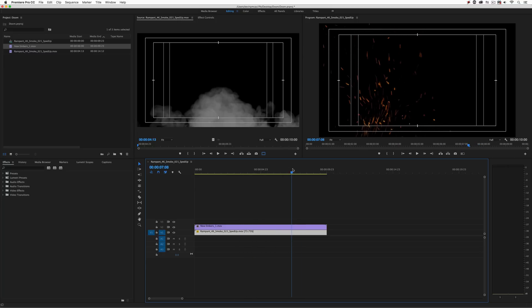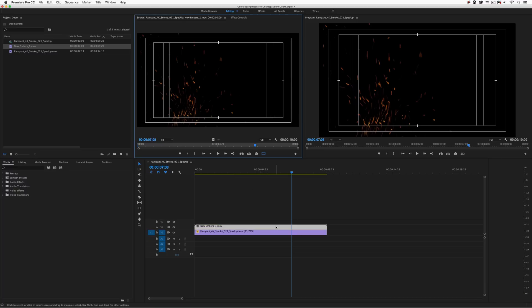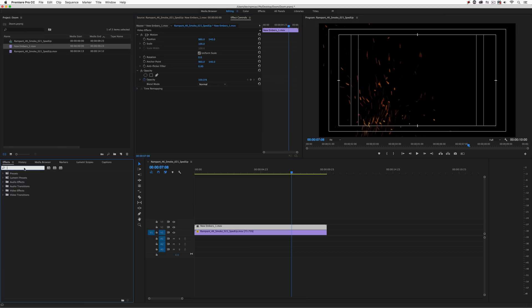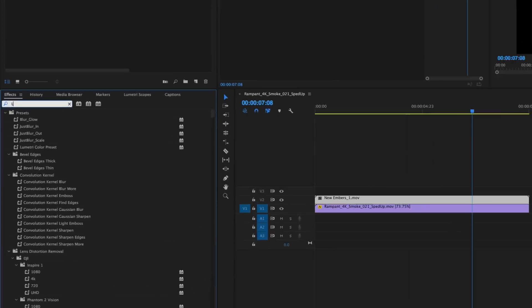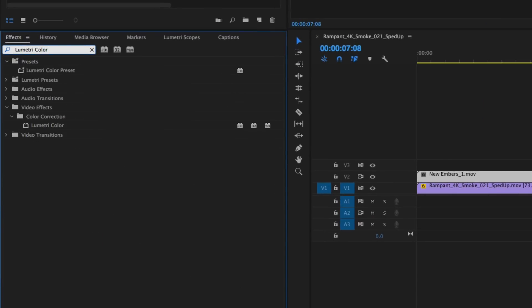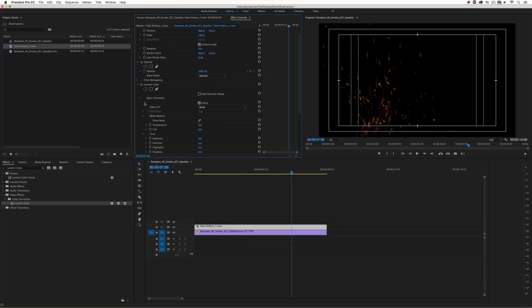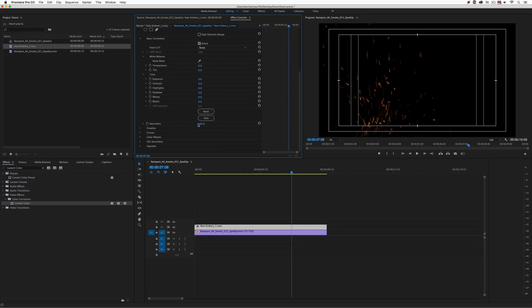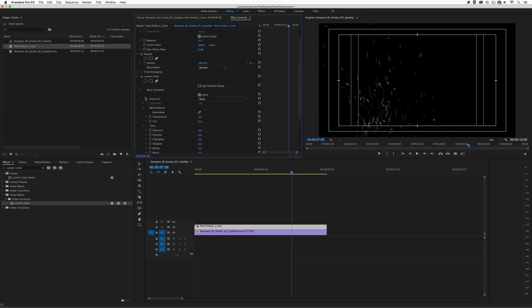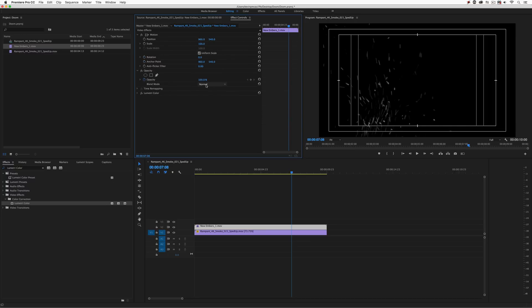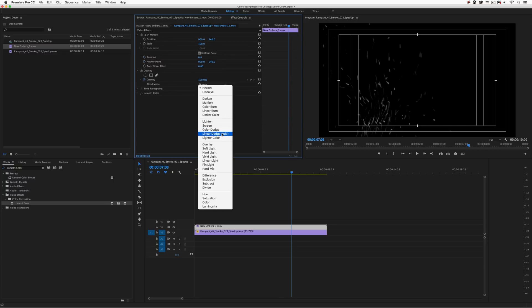Before applying the transfer mode, I need to remove the color from our embers because we want everything in black and white until we add color to the final background composite. I'll double-click on the clip, go to the Effects Control window, head over to the Effects tab, and type in Lumetri Color. I'll drag and drop that color effect into the Effects Control window, go to Basic Correction, and pull the Saturation all the way out. Now we'll come to our Blend Mode and set it to Additive.